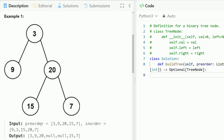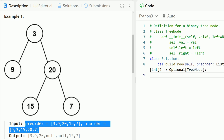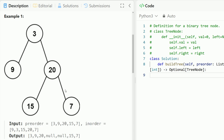We have this tree that has the pre-order traversal of 3, 9, 20, 15, and 7, and the in-order traversal of 9, 3, 15, 20, and 7. We need to use these two arrays in order to construct the original tree.